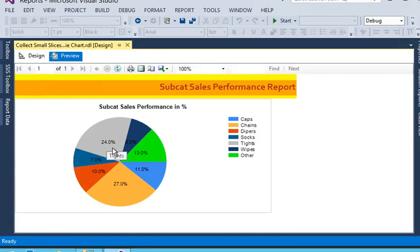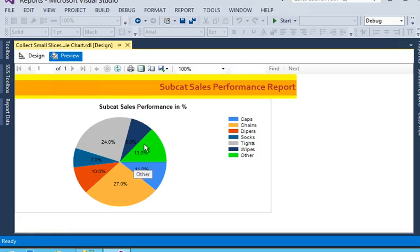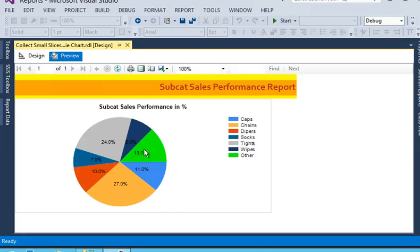Now you can see the subcategories and their sales performance, and this is the 'Others' slice. We made it dynamic. In our custom attributes, we configured that if sales is less than or equal to 6, all the sales are combined into a single column known as 'Others.' It is very easy to collect small slices on a pie chart into a group called 'Others,' and you can also assign a specific background color for this column. Please subscribe to my channel on YouTube to learn more on SSRS.